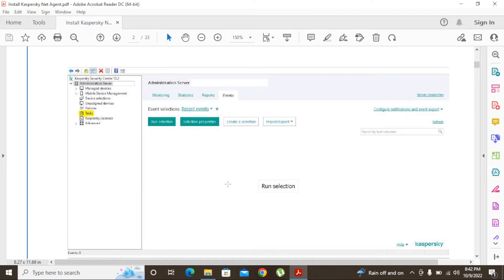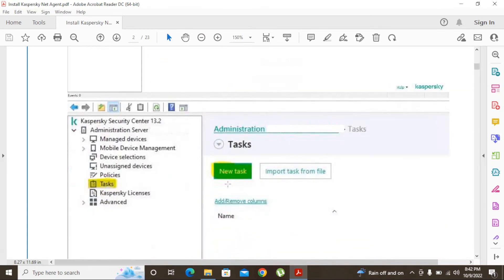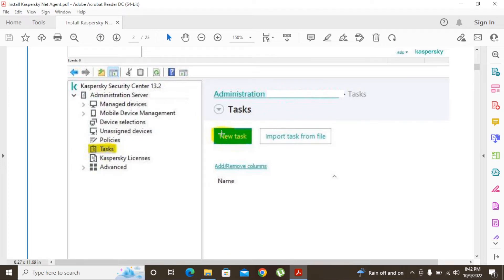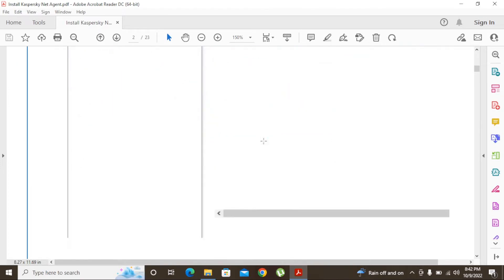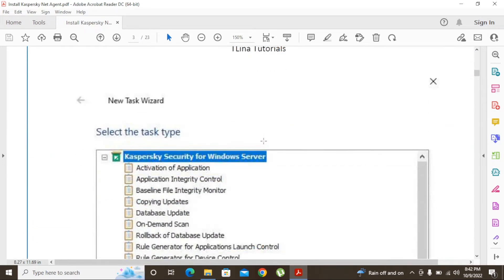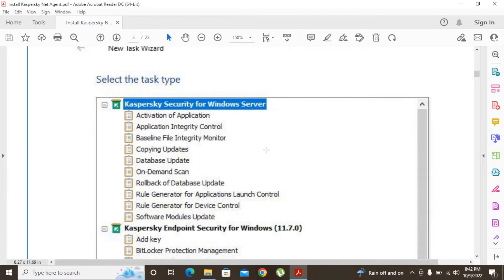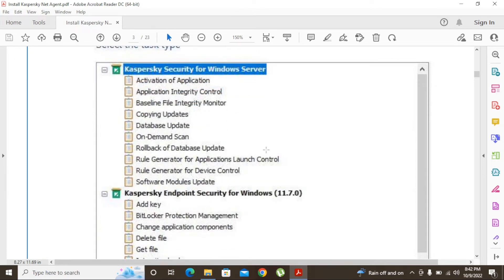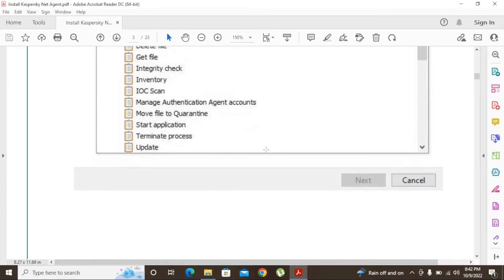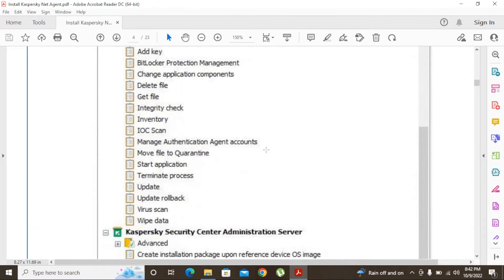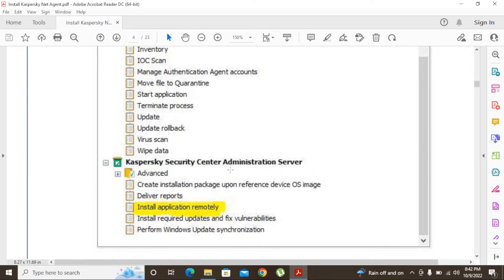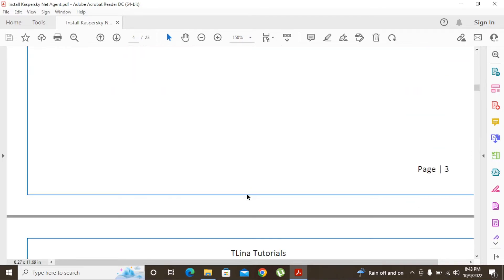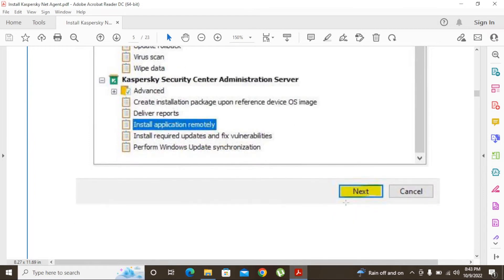After clicking the Tasks bar, we have to create a new task. Click the New Task button and it will pop up a window to select the task type. We have to select the task type to install the network agent. Under Kaspersky Security Center Administration Server, you have to select Install Application Remotely — this is the task we need to install the network agent. After selecting this, click Next.